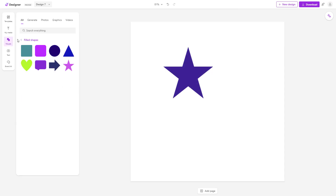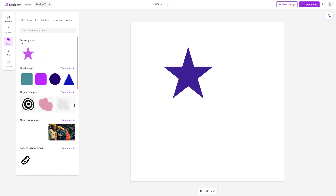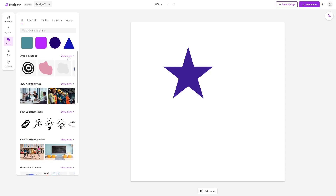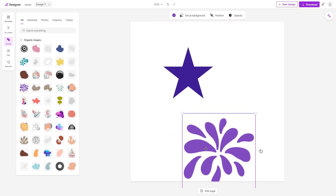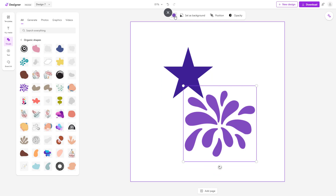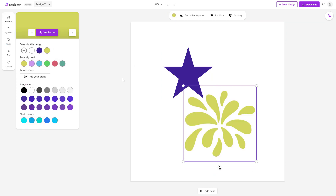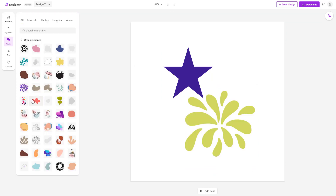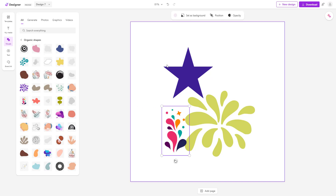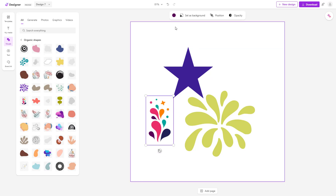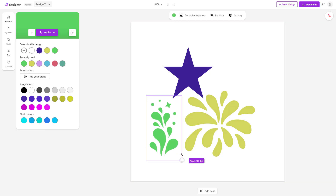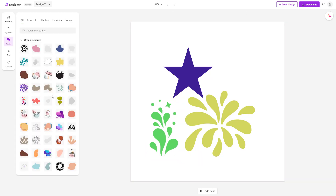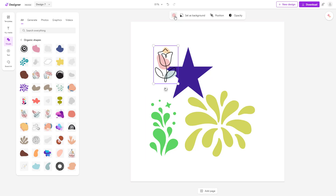Let's go back to visuals. You can see there are some organic shapes you can use as well, for example these plus shapes. You can change the color for these too. However, not for all graphics — for some, it changes the entire color of the graphic at once, and you cannot change it individually.